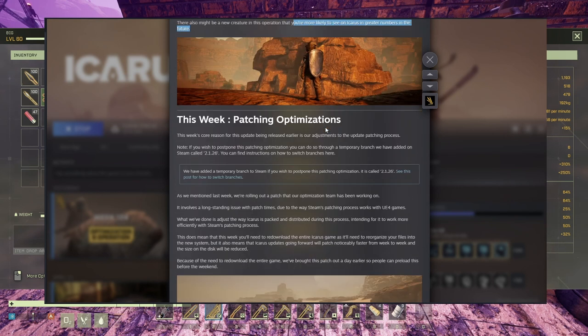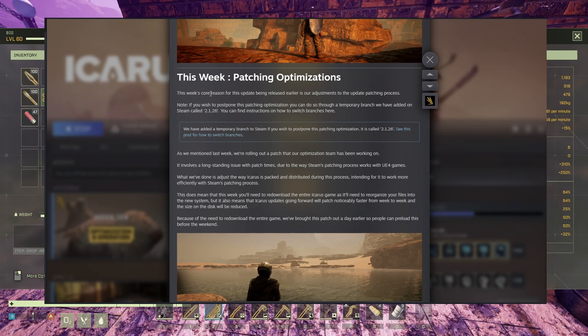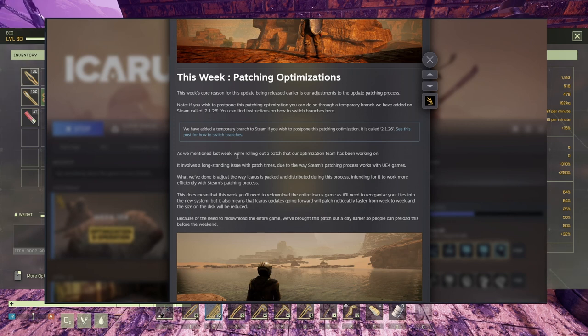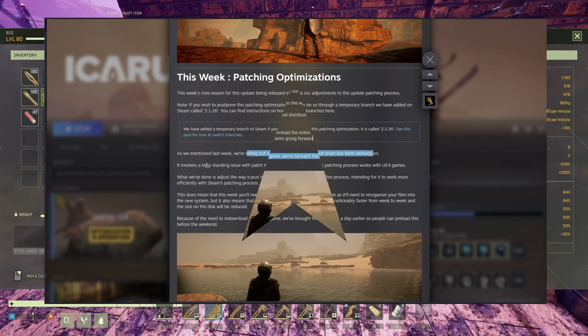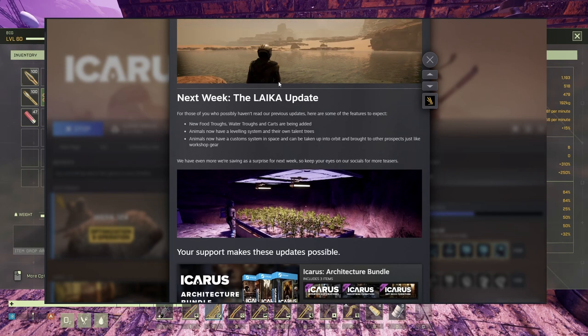This week, patching optimization. This week's core reason for this update being released earlier is our adjustment to the update patching process. Okay, very good. Next week, so that's all there is for this update. Next week we'll have the LIGA update.